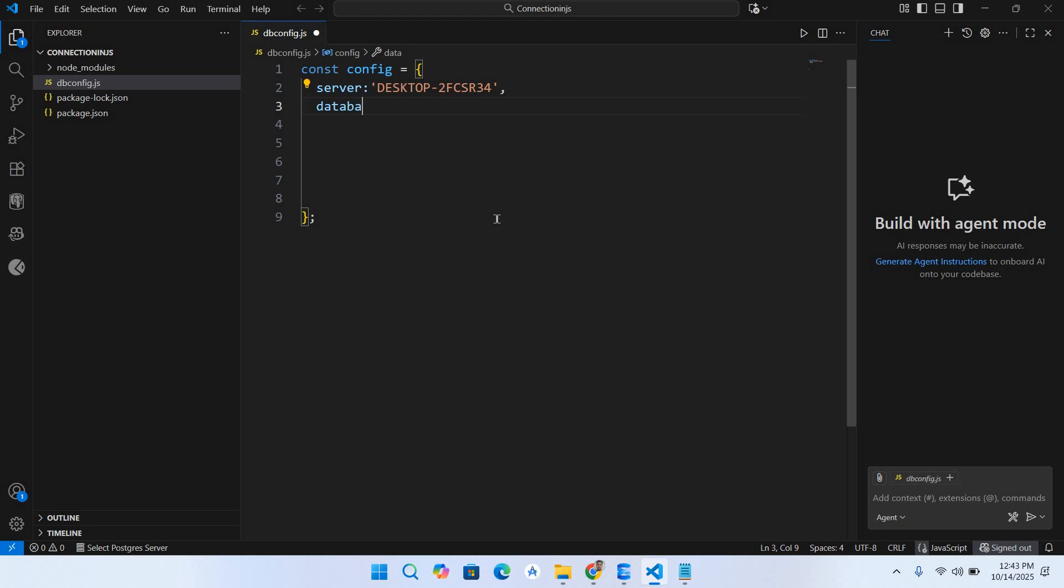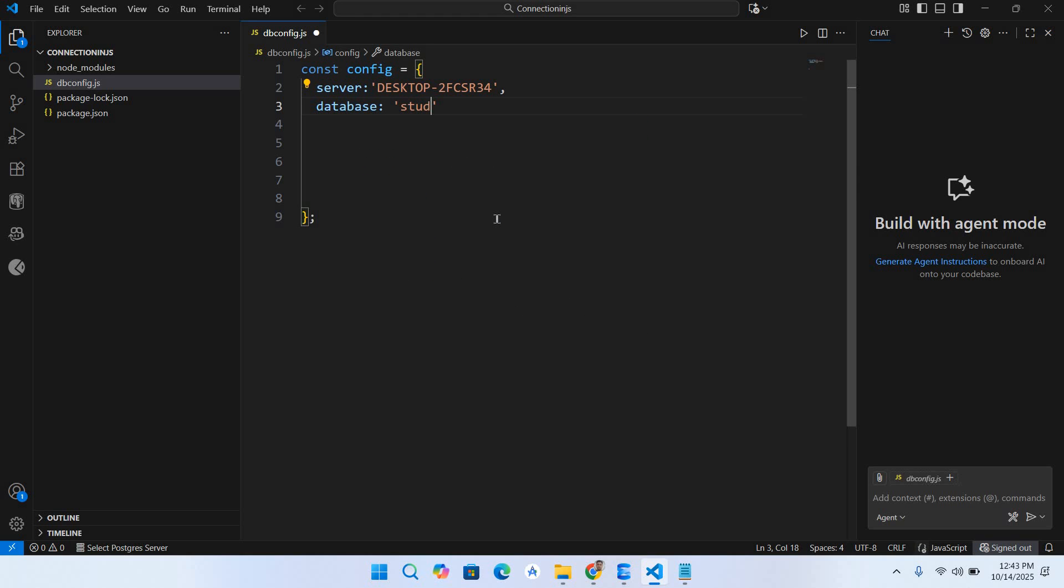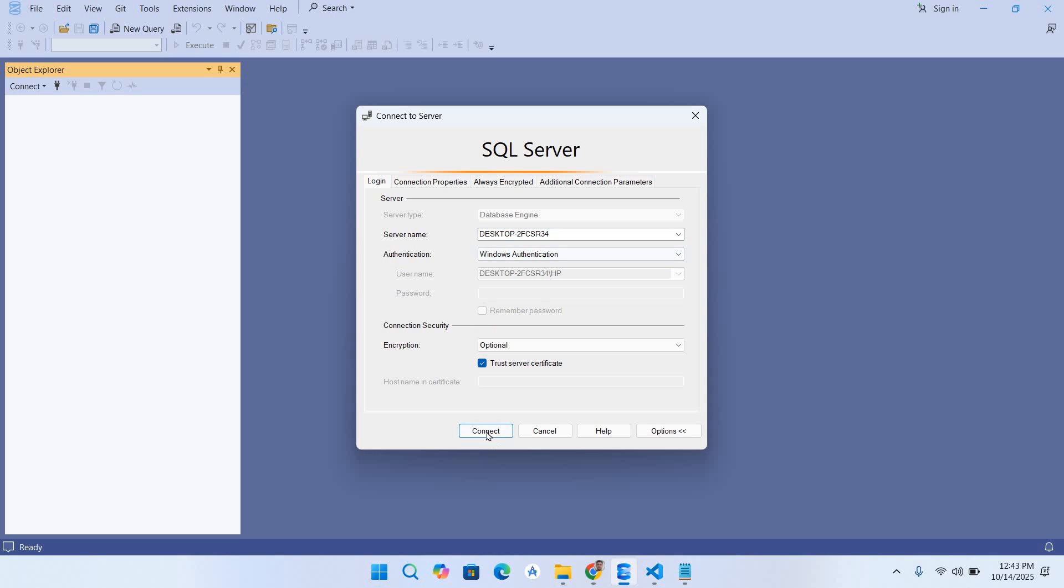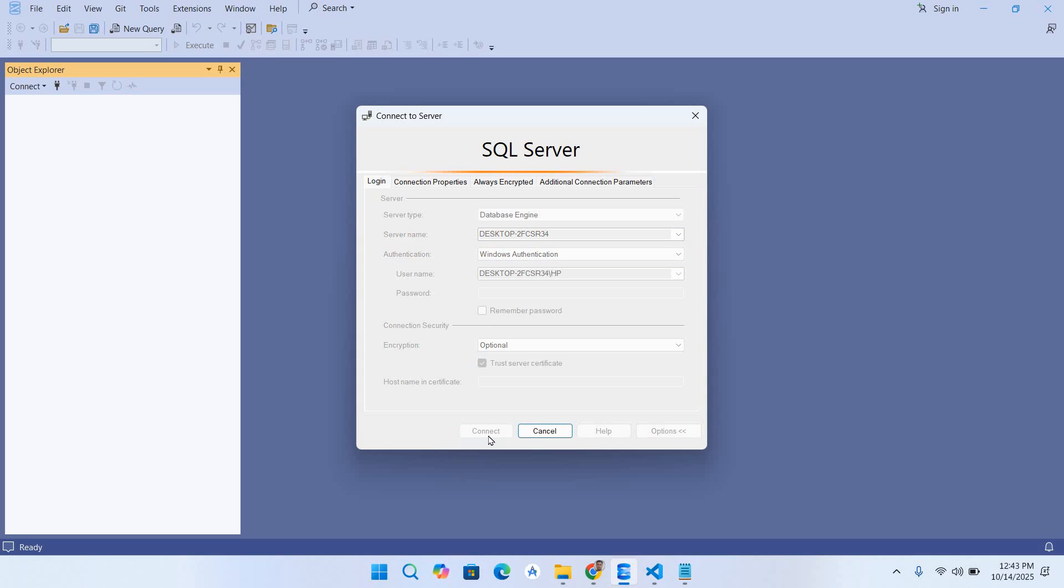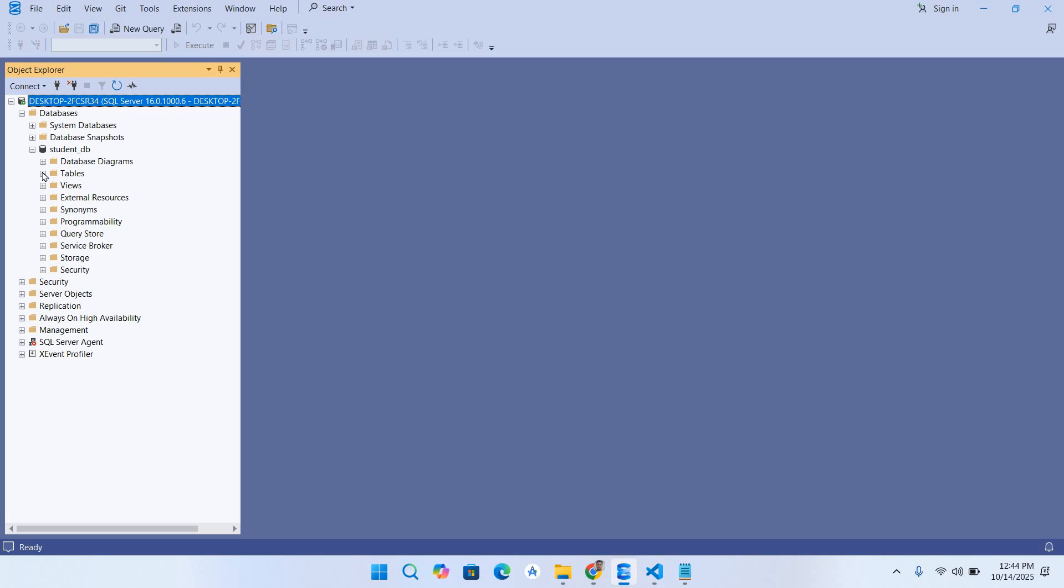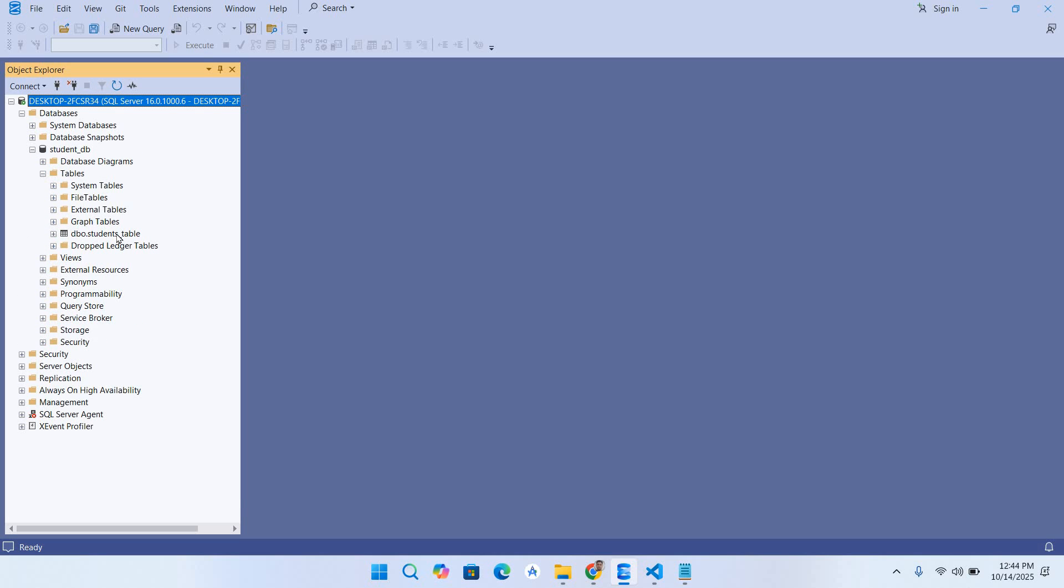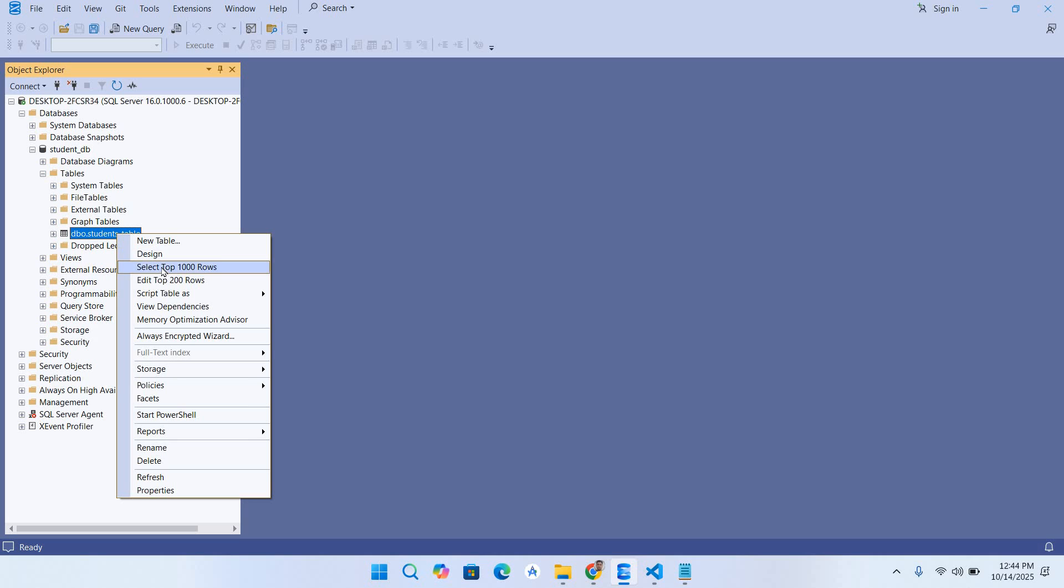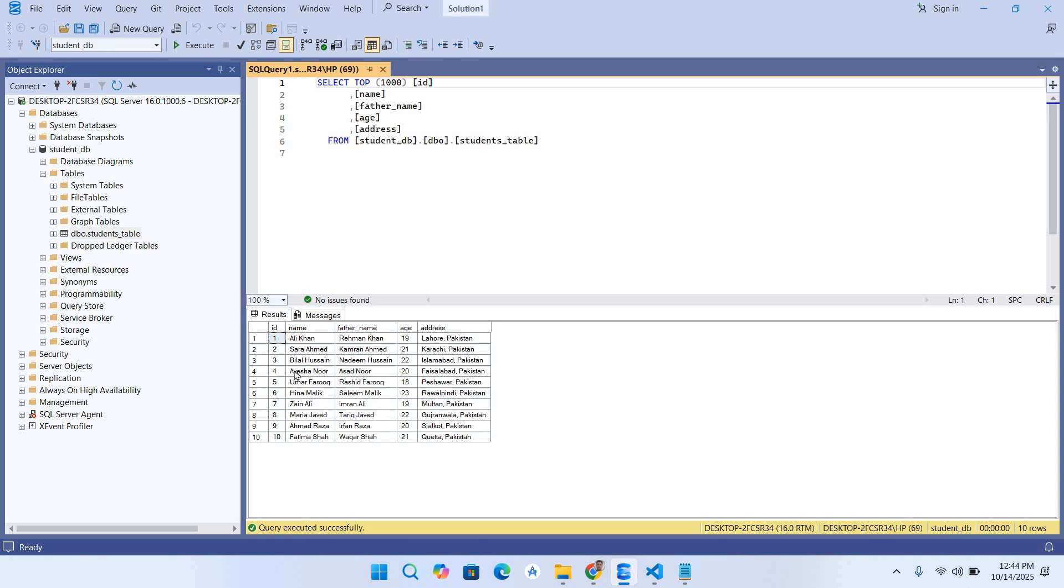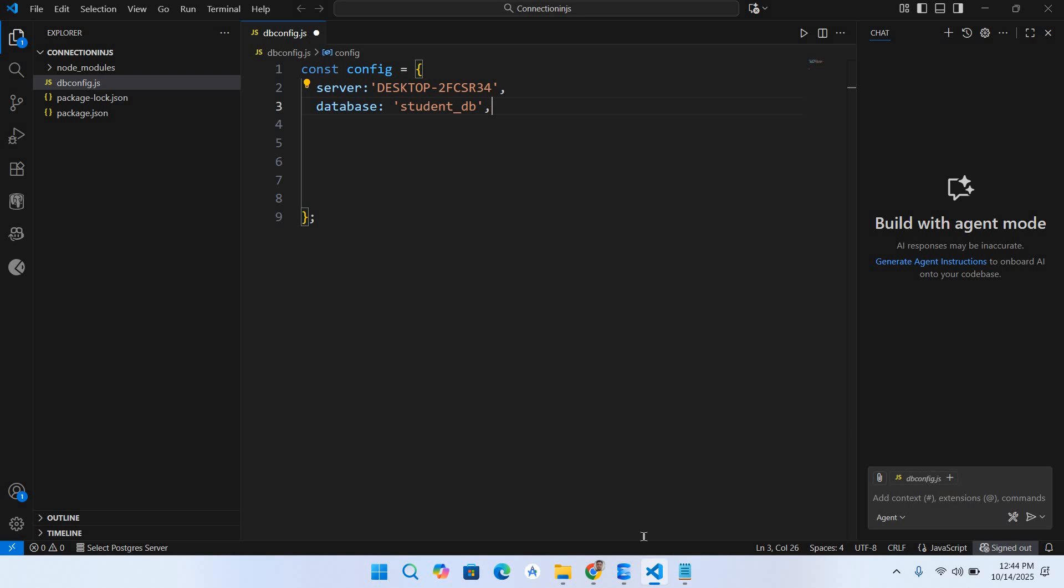Let me show you the studentDB. If I go here to Windows Authentication and connect, if I expand this Databases tab you can see this studentDB. If I expand this we have the students table. Now if I right click on this and select top 1000 rows, you can see here we have these 10 records.